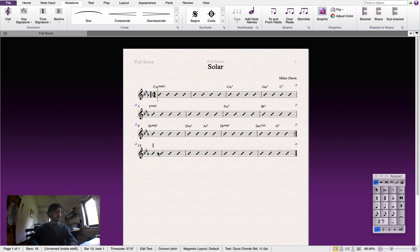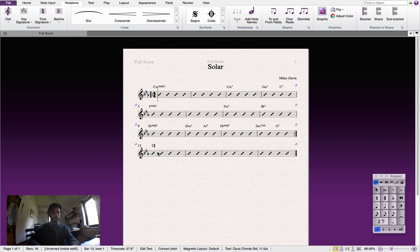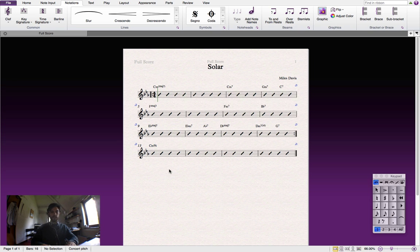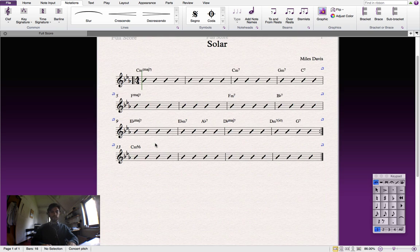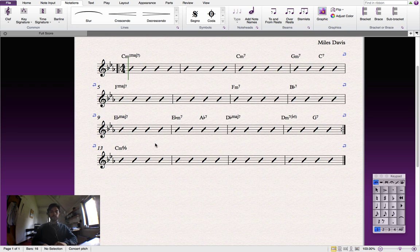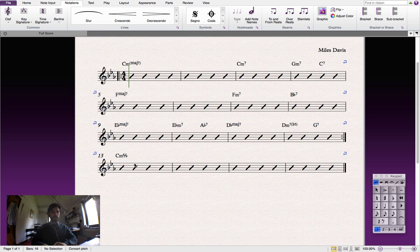The way that we'll input the slash chord is we'll type the chord in as normally. We'll push the forward slash key and Sibelius will input the chord for us. Right.